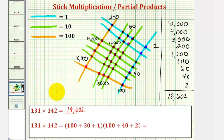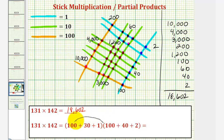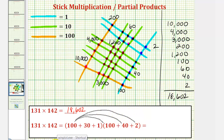To show the partial products, we can write 131 as 100 plus 30 plus 1, and we can write 142 as 100 plus 40 plus 2. And now to find our partial products, we would perform repeated distribution, meaning we'd first distribute the 100.